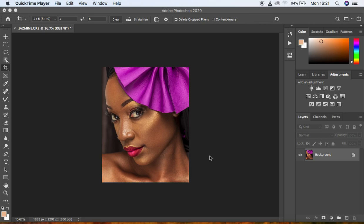Hello everyone, Ronix with another tutorial. Today I want to show you how to create your actions for skin retouching in Photoshop. In my usual tutorials I go through the very long process of creating every folder or layer from scratch, but this way you'll be able to create your own actions to speed up your skin retouching process. These actions are going to be the frequency separation actions and the dodging and burning actions.